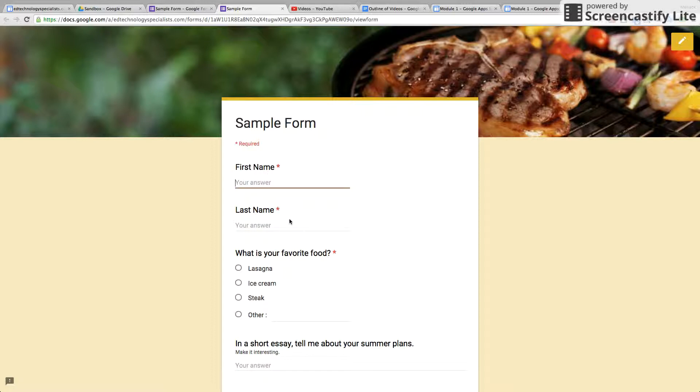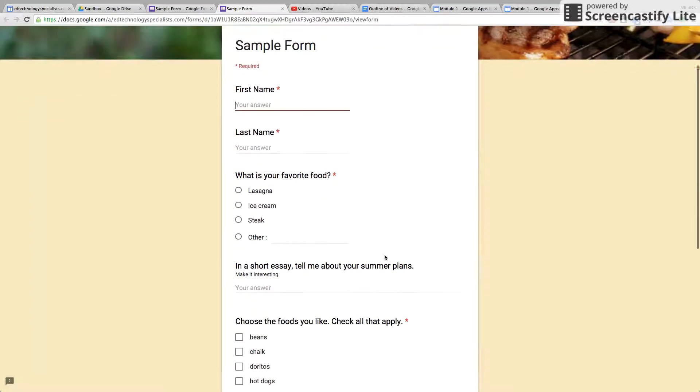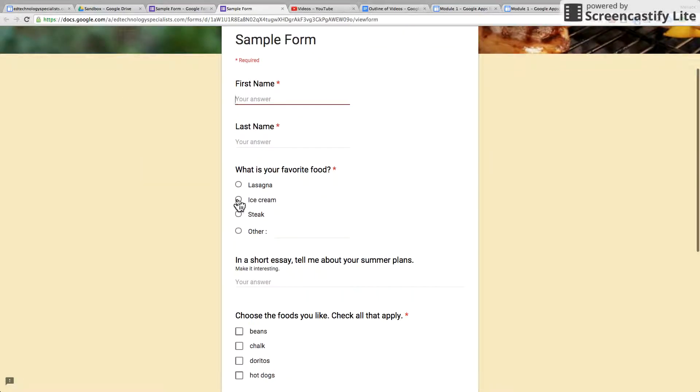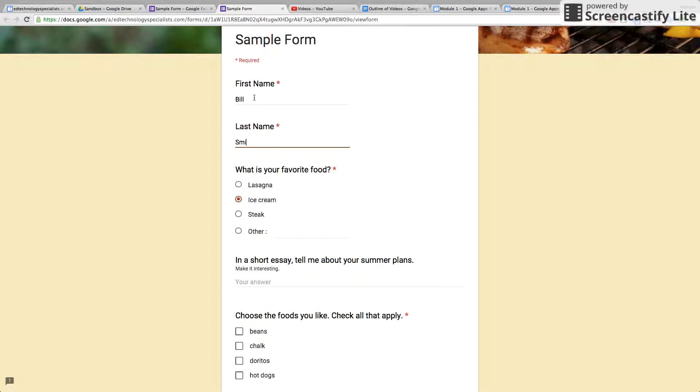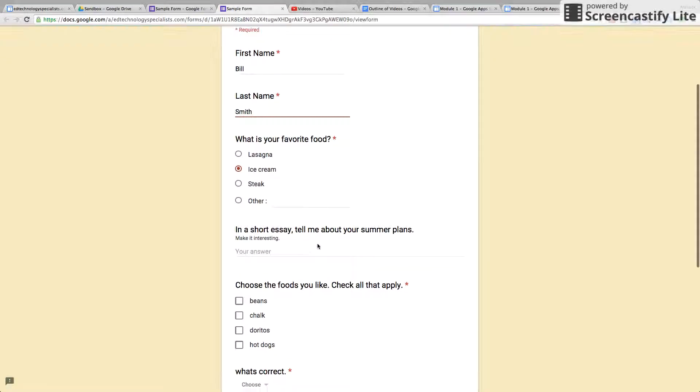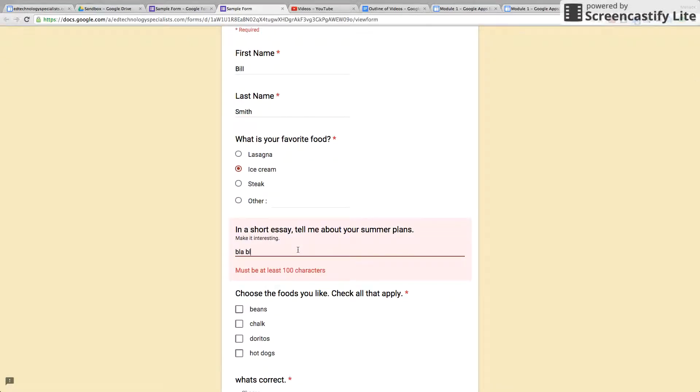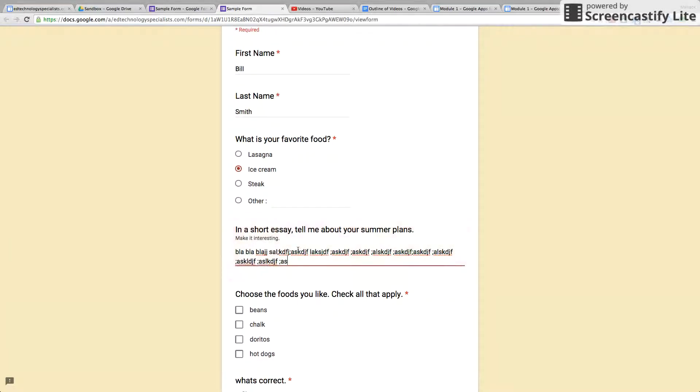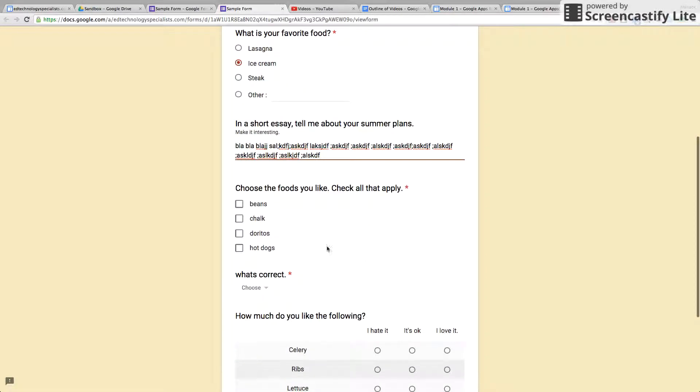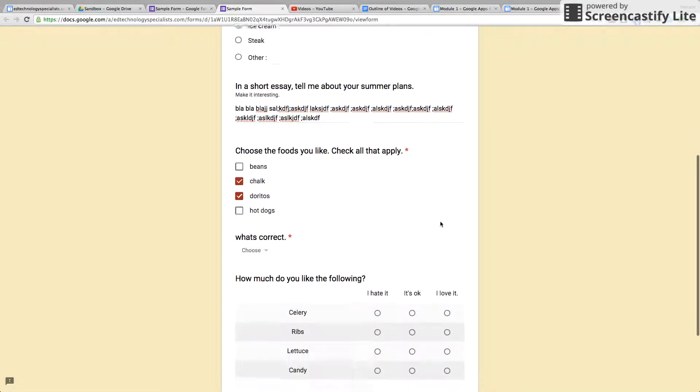If it's a star, that means it's required, so they put their name, ice cream. Let's put Bill Smith for summer plans. Check all the foods that you like—I like chocolate and Doritos.